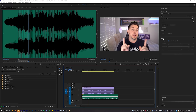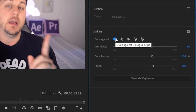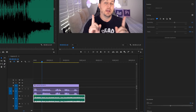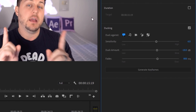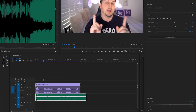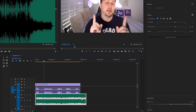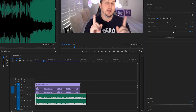The feature I do use is Ducking. If we click the checkbox, it says 'Duck against dialogue clips' and is automatically set to duck against dialogue. Since we've already assigned our dialogue the Dialogue label, this should work great. It generates keyframes automatically based on sensitivity, the amount you want to duck, and the length of the fades. With the default values the ducking wasn't quite right, so I'll bring sensitivity down to about 3.5, fade amount to 300 milliseconds, and click Generate Keyframes.